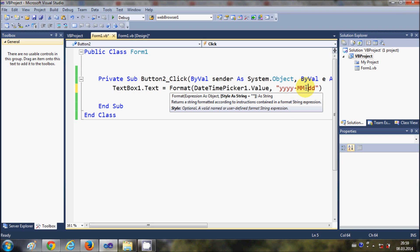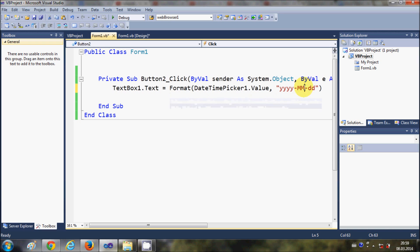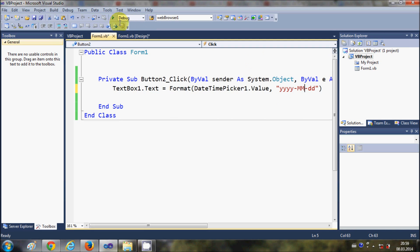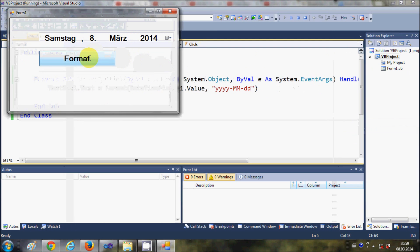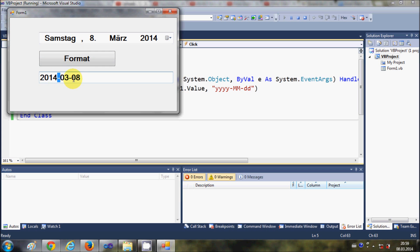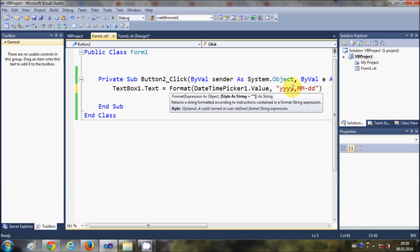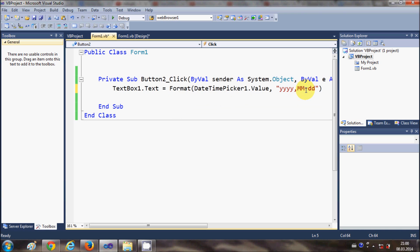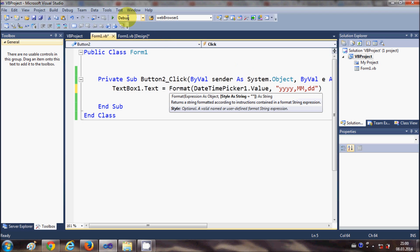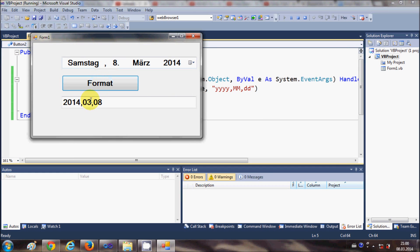You can also change the separator character to whatever you want. For example, I can use a dash instead of slash, and when I run the program it will show a dash. Or you can use a dot, or a comma — whatever you please. When I run the program it will show the date in the same format with the chosen separator.